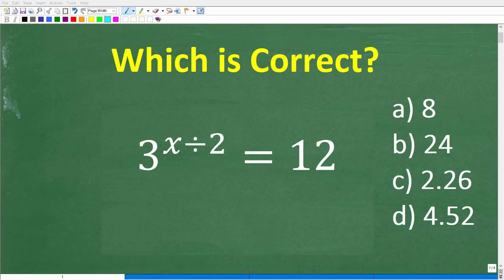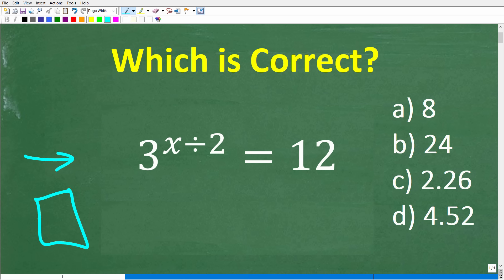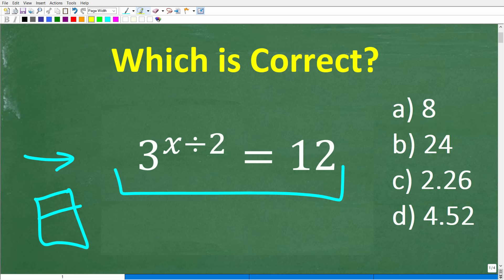How well do you actually understand how to solve algebra equations? If you have pretty strong algebra equation solving skills, you should be able to solve this equation right here with the aid of a calculator pretty easily. We have 3 to the x divided by 2 power, and this is equal to 12. We're looking to solve for the variable x.